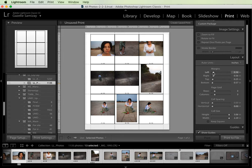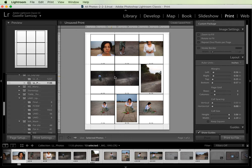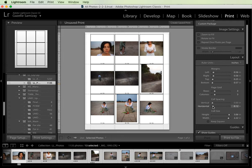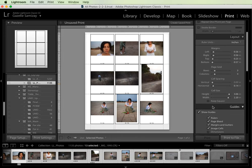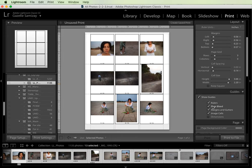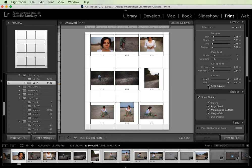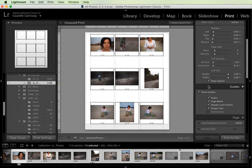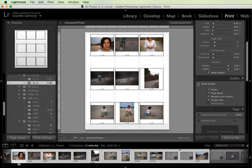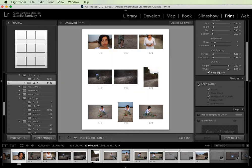So we have our page margins which we can adjust. The rows and columns are three by three. Cell spacing - I notice that when there's two landscape images next to each other there's no space in between, so I'm going to increase my horizontal spacing a little bit. I'm going to turn the guides off.